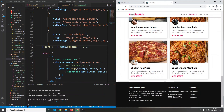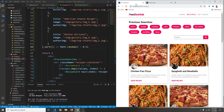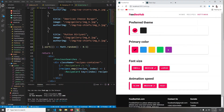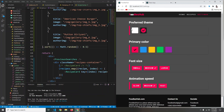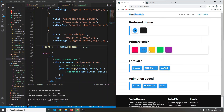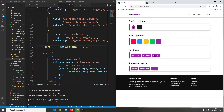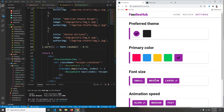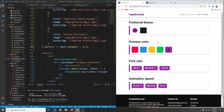That's all for this video. In the next video we're going to start creating the settings page — first we'll build the layout, then make everything functional. Clicking a toggle will switch to dark theme, clicking a color swatch will change the primary color, and we can adjust font size and animation speed. See you in the next video.